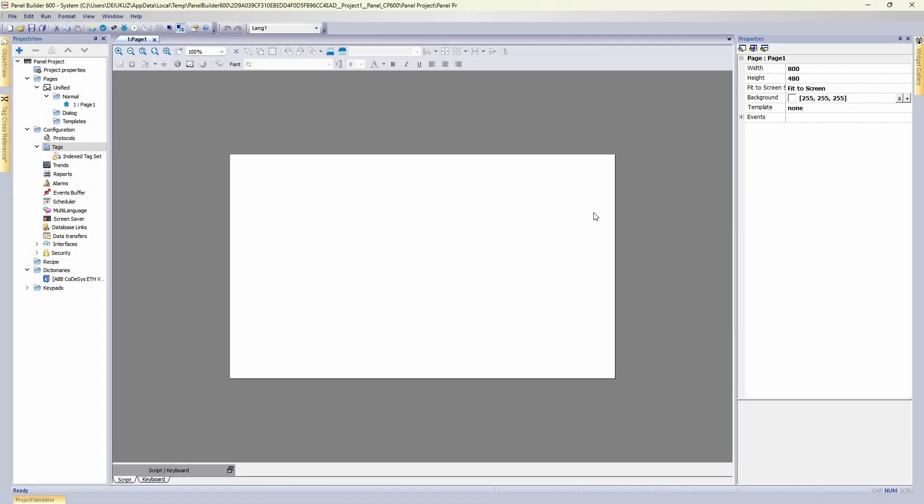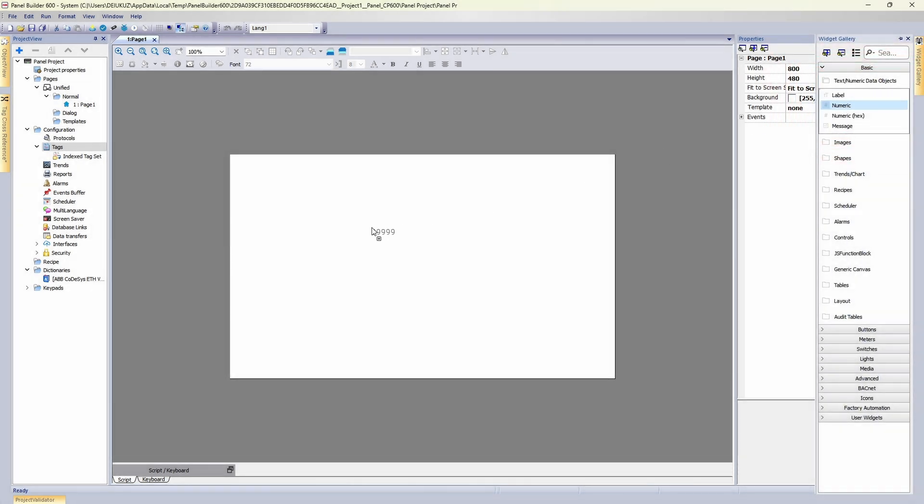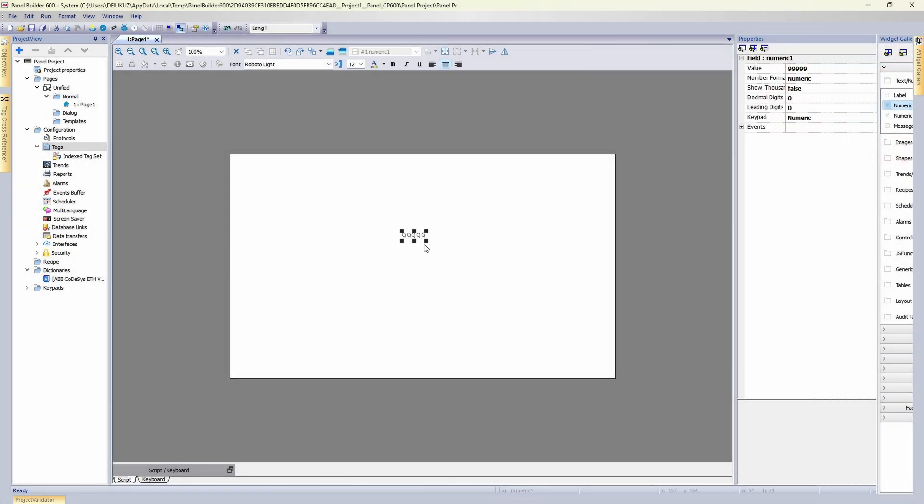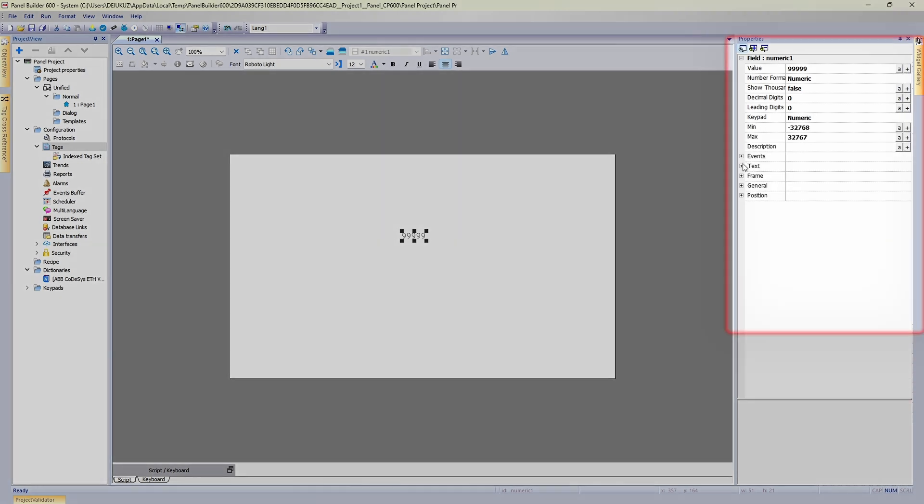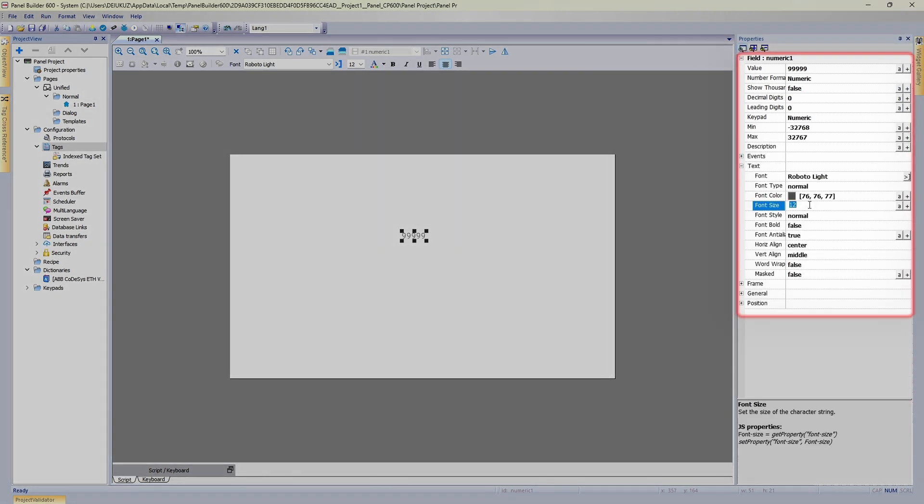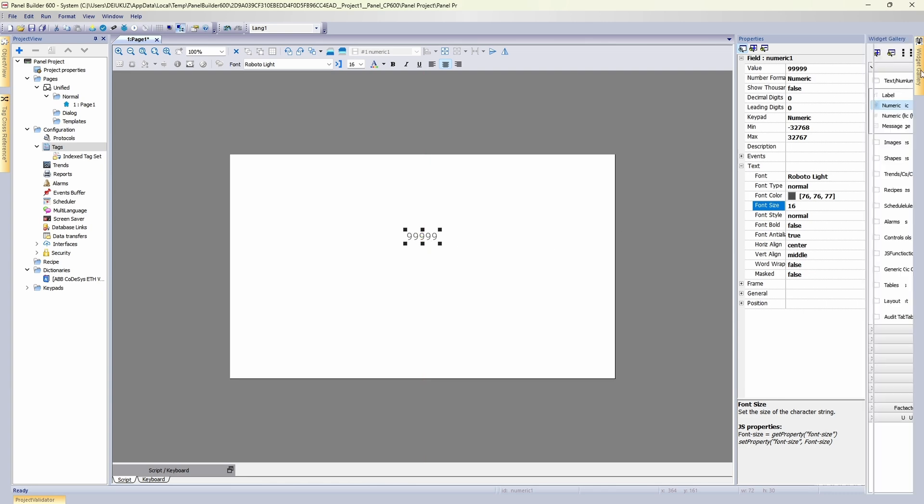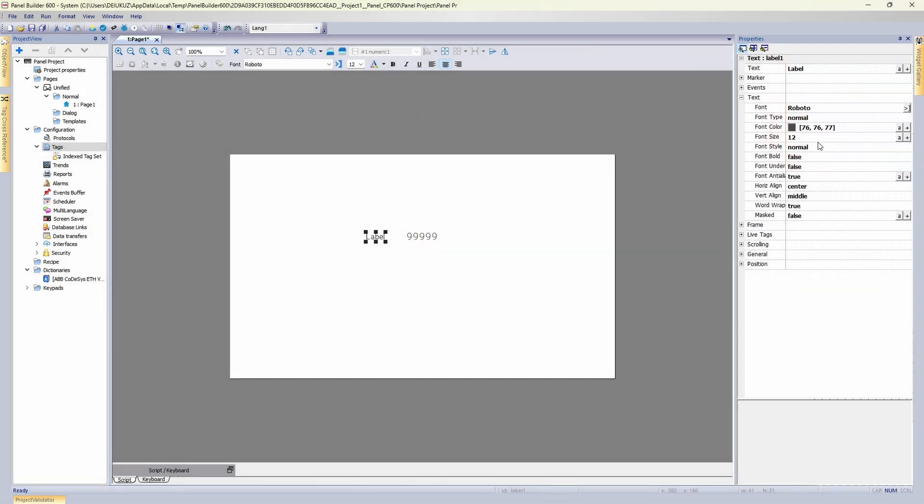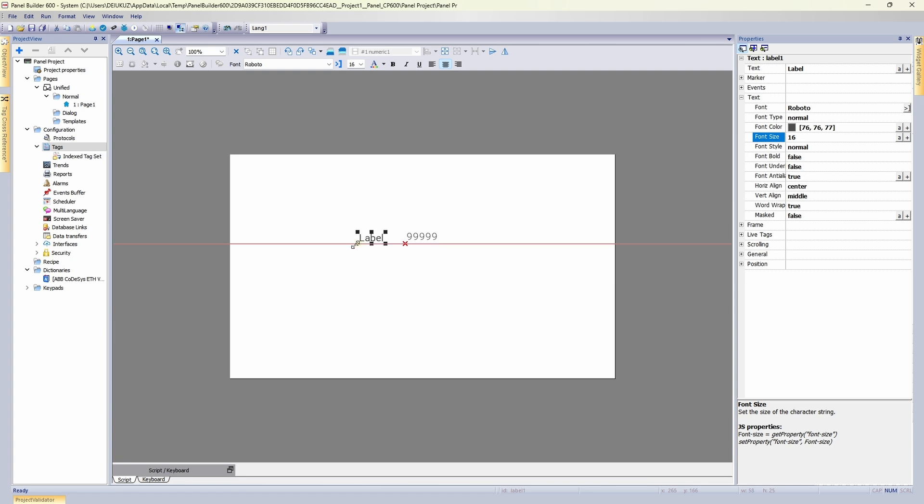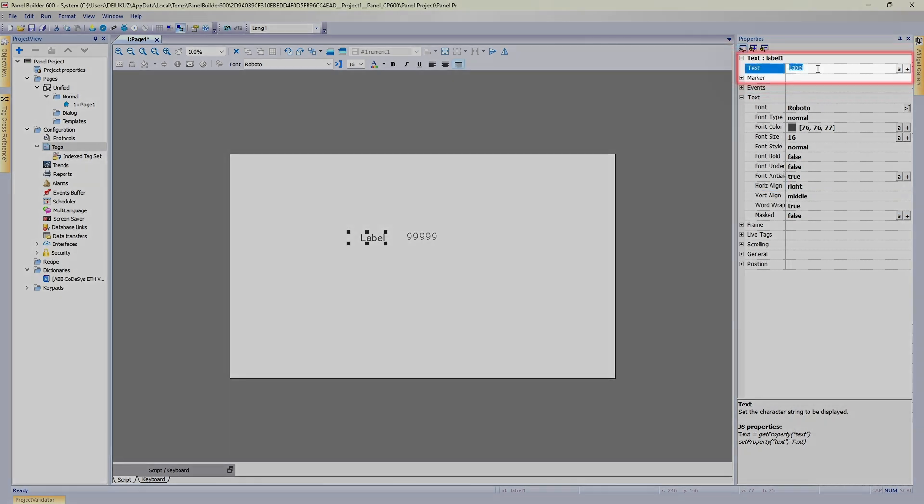Now let's add a couple of interface items. Let's grab this numeric value. Let's make it a little bit bigger. Say 16. Then add a label. Make it the same size. Let's adjust to the right and name it counter.